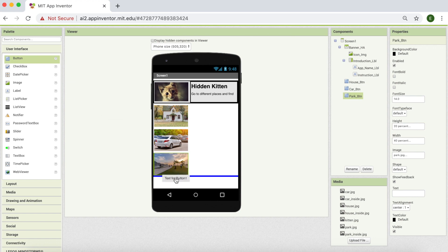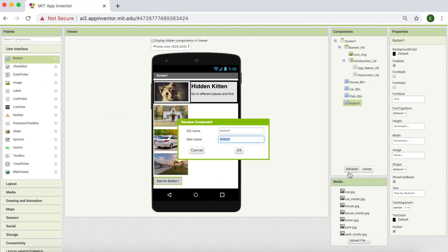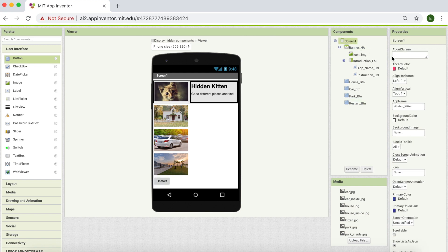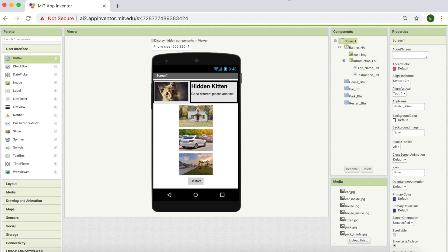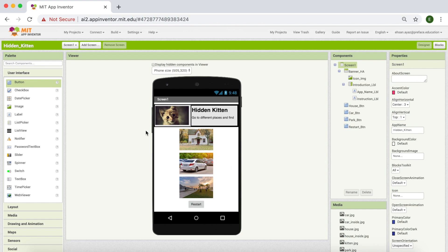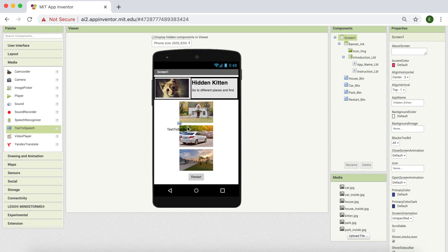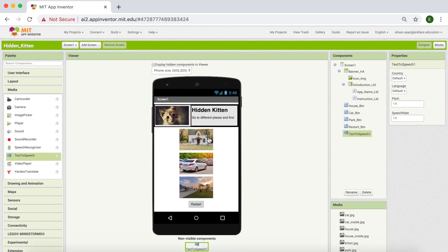Lastly, we're going to need one more button which is going to be our restart button. So I'm going to get one more button component and drag it to the screen. I'm going to name it Restart Button and set its text to 'Restart'. Also, to center our buttons, I'll go back to Screen 1 and change Align Horizontal to center. Then we need a text-to-speech component from media. That's it — we have our banner, places to hide, and a restart button.